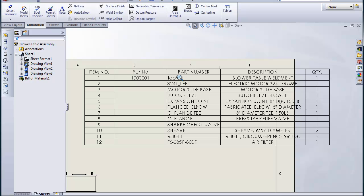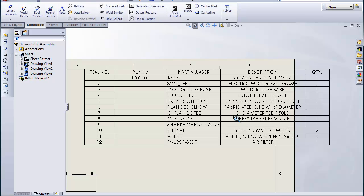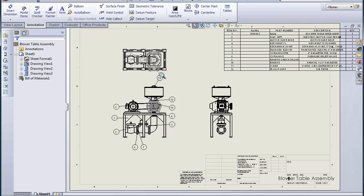If I look down the bill of material here, the rest of the items appear to be all purchased. Electric motor, the slide base, the blower, the expansion joint, all of this. There is a fabricated elbow, so there's another detail there which will need a drawing number. But the T, the pressure relief valve, the sheaves and the V-belt. There's also a check valve there which needs a description. All the rest are purchased items. So there's only really two items here I need to make details for. But everything has to be identified.